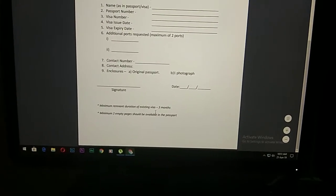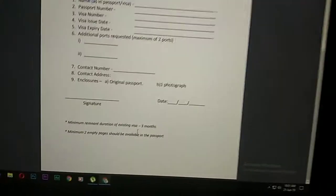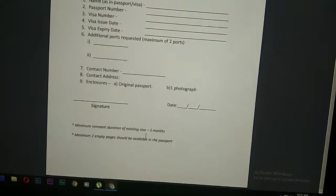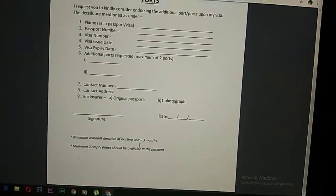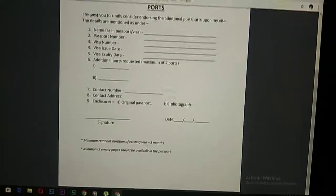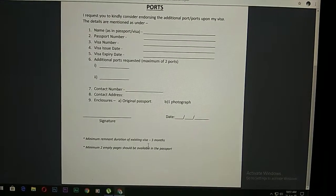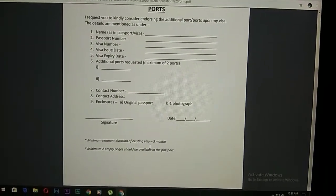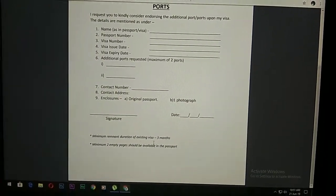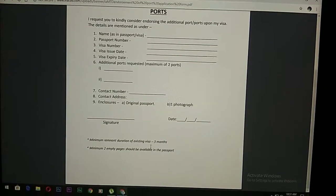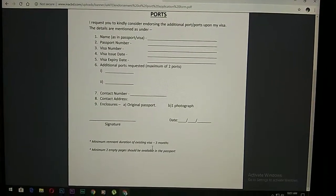Our important note is that we have three months of passport validity. We have our passport with two months and three months validity. We have our passport ready.